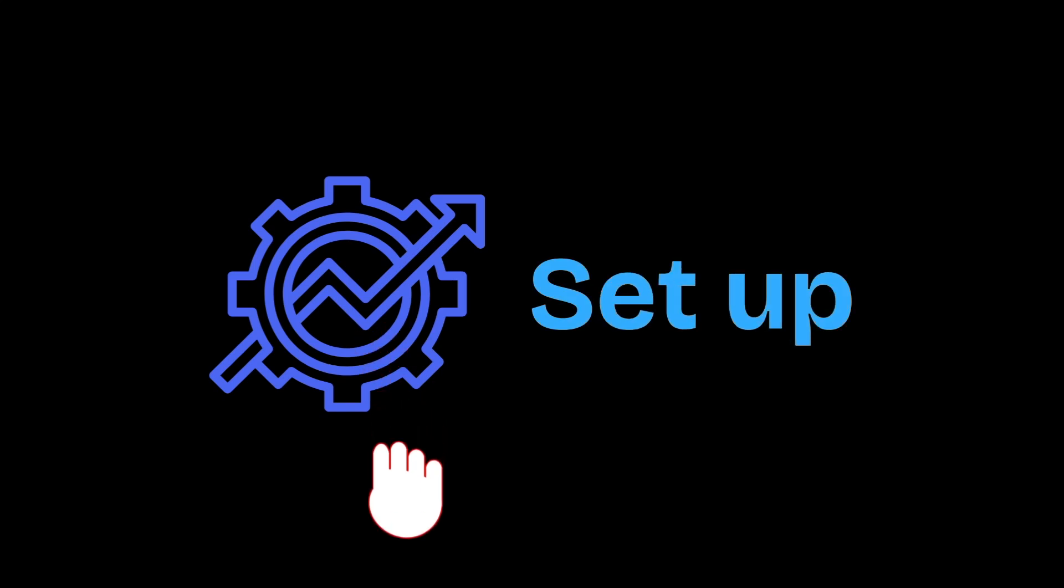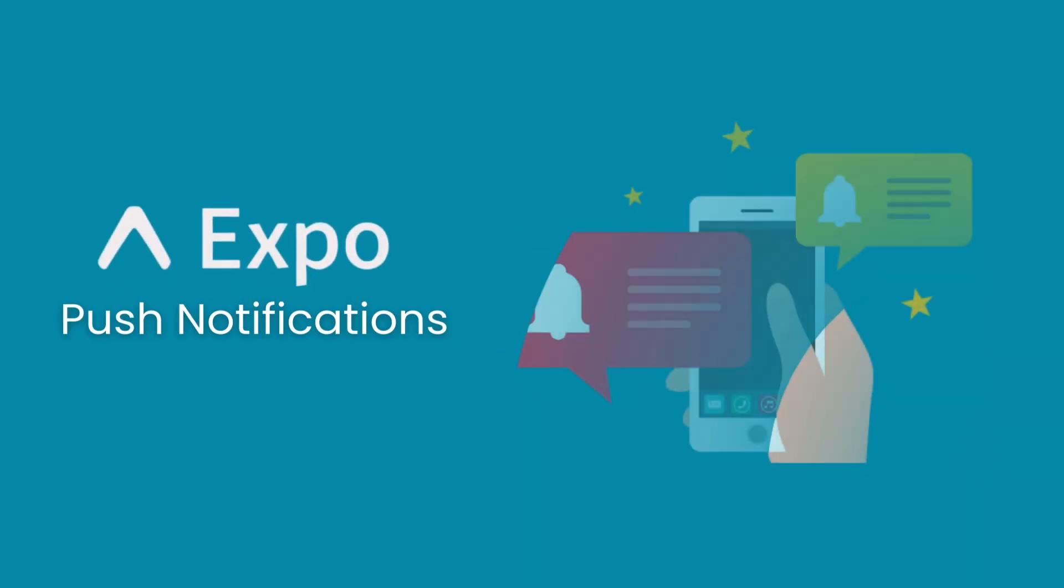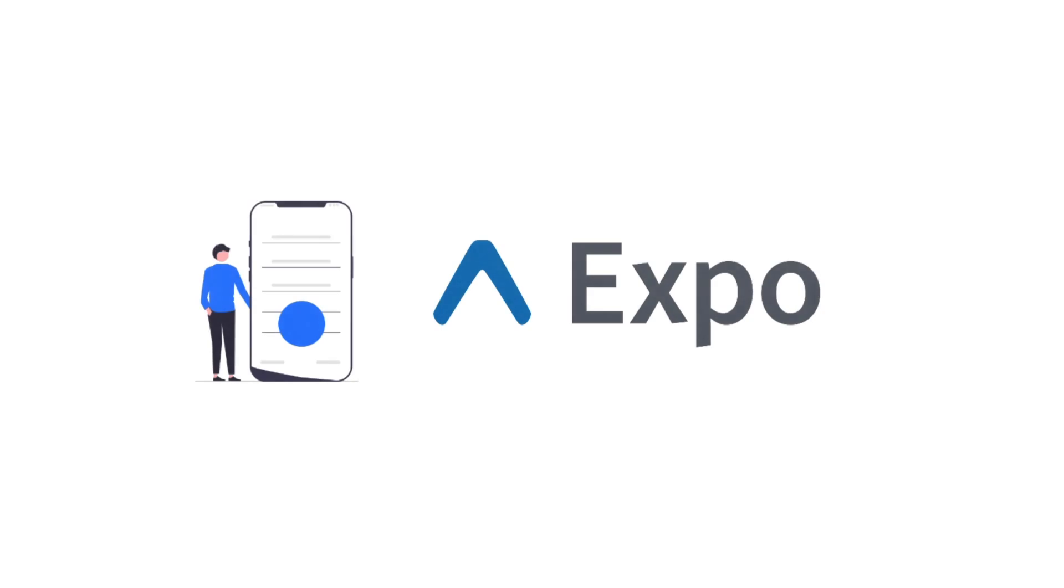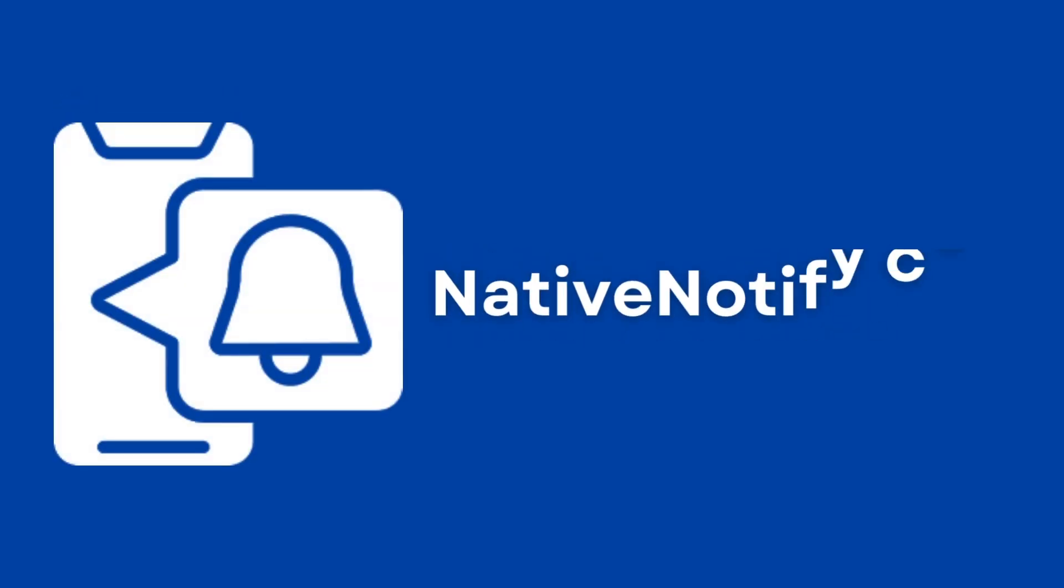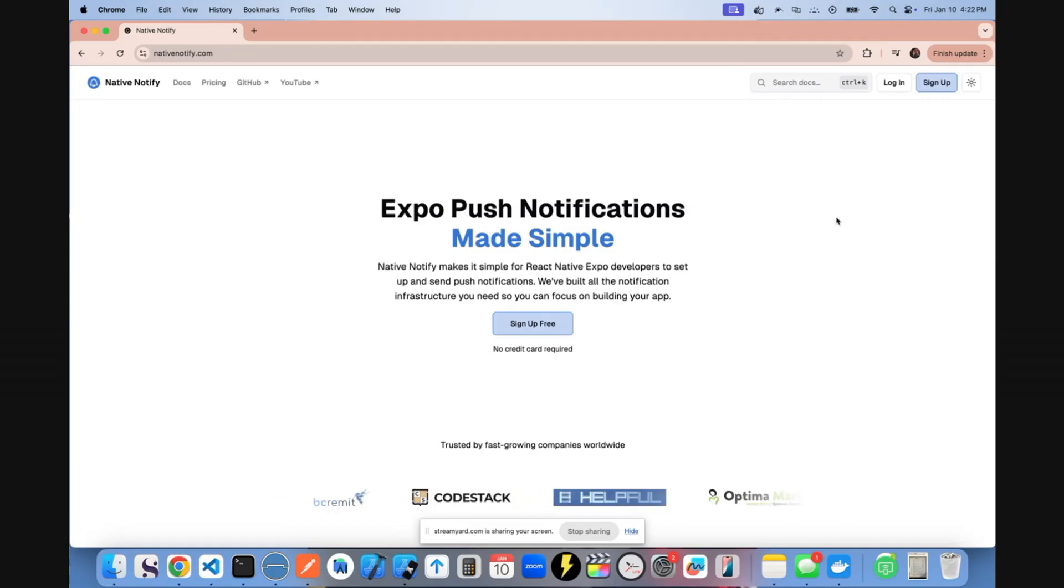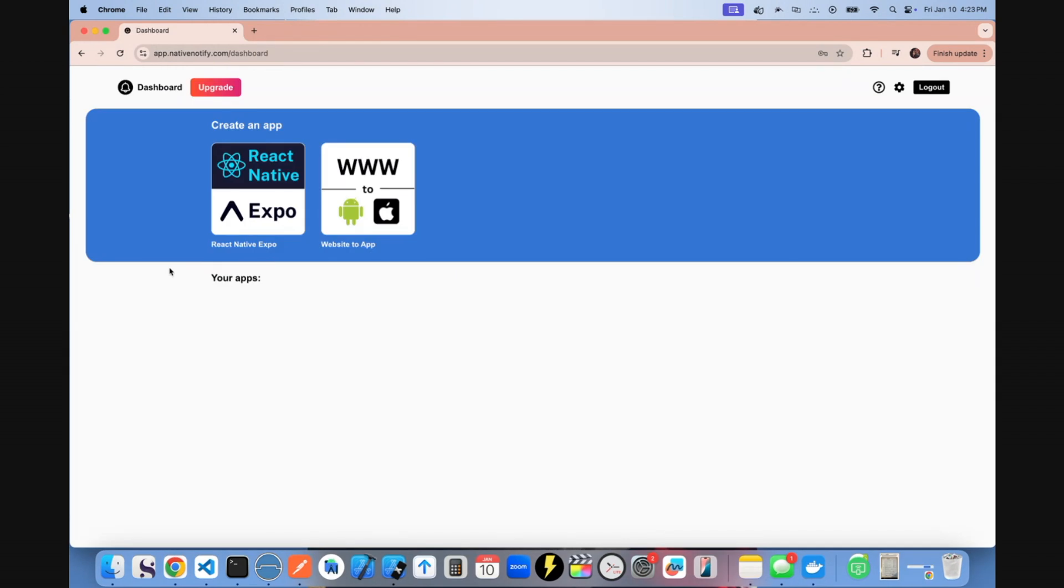In this video, we're going to set up Expo push notifications for iOS, and I'll show you how to publish your Expo app to an Apple developer account. We're going to be using nativenotify.com for push notifications. You'll want to go to nativenotify.com and create a free account if you haven't already. That should take you to a page like this.